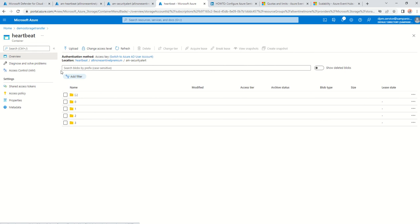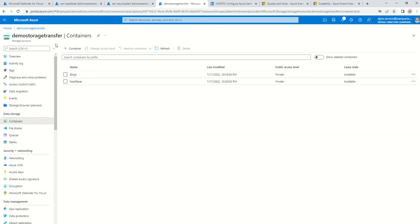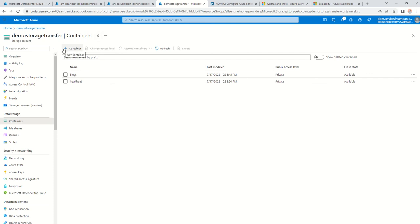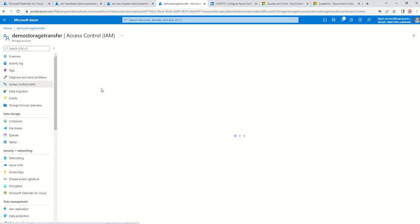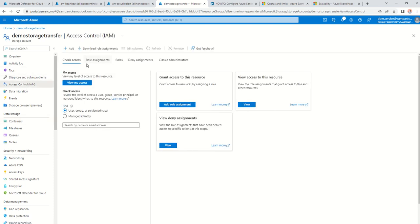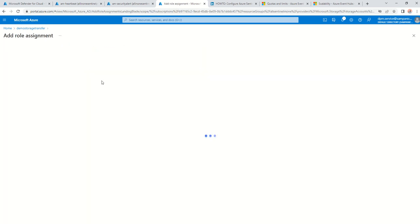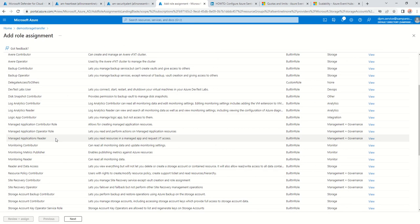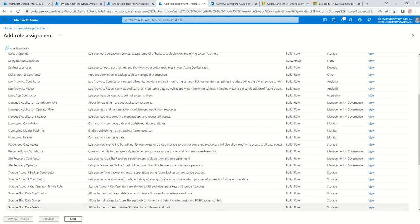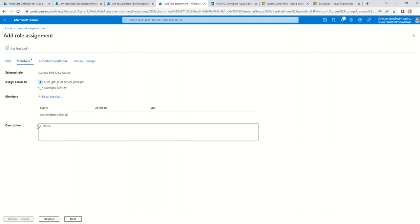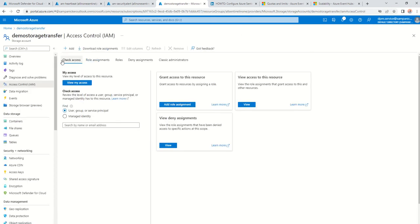Next step: we always have to make sure we give the right access. You need to give the storage blob data reader role to the user to be able to query this storage account in the log analytics workspace. To do that, go into the storage account, go into role assignments, click on add role assignment, and the role you need to give is the storage blob data reader role. I've already given that access to the account I have now, but that's the role you need.